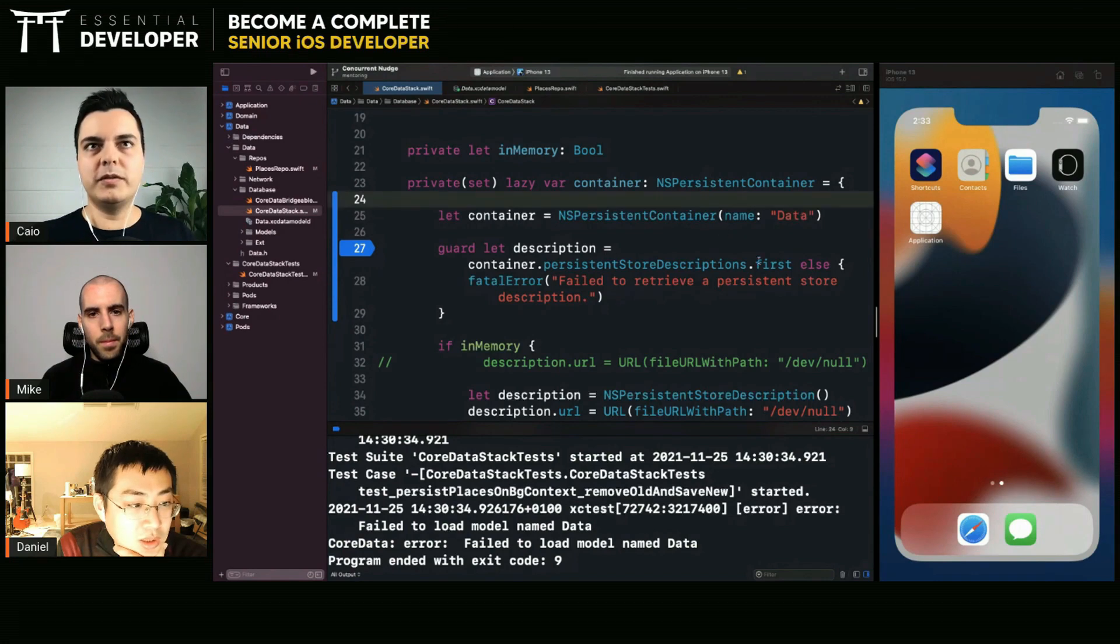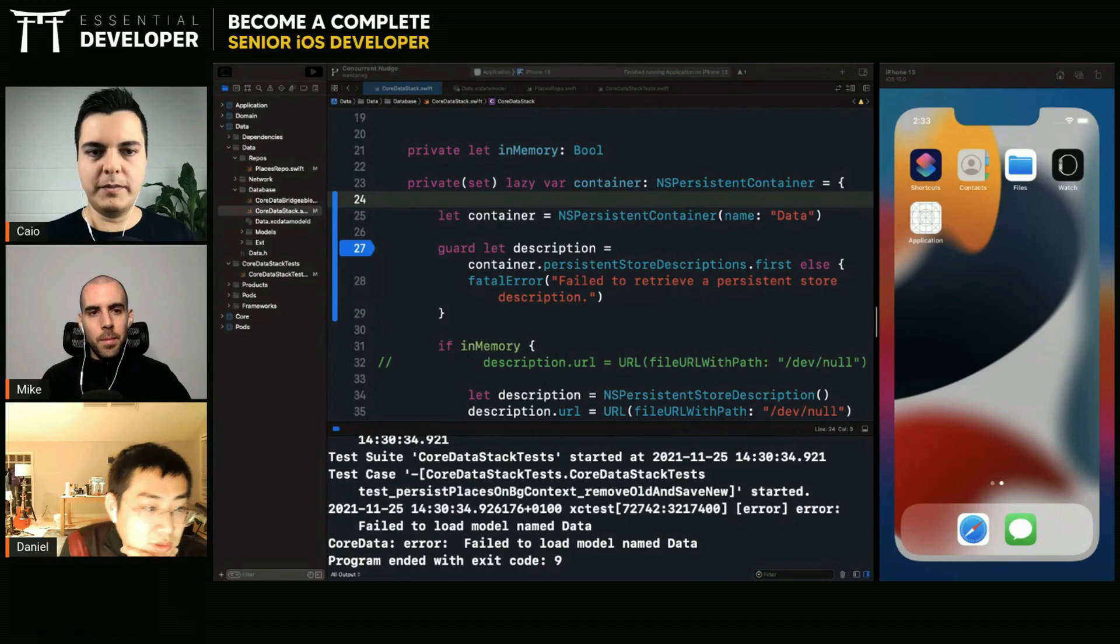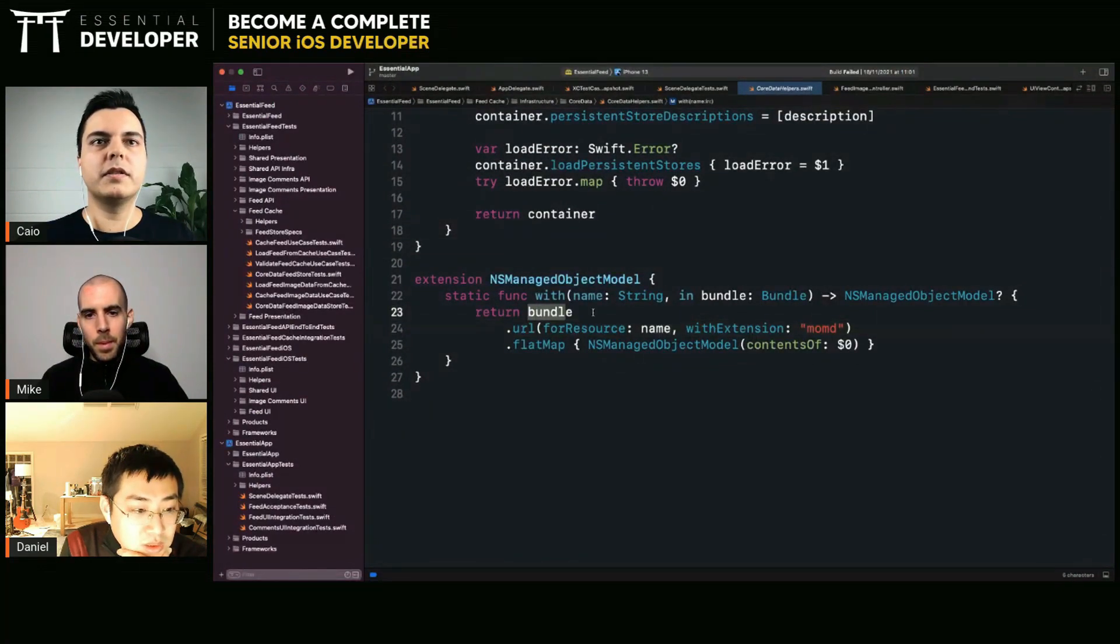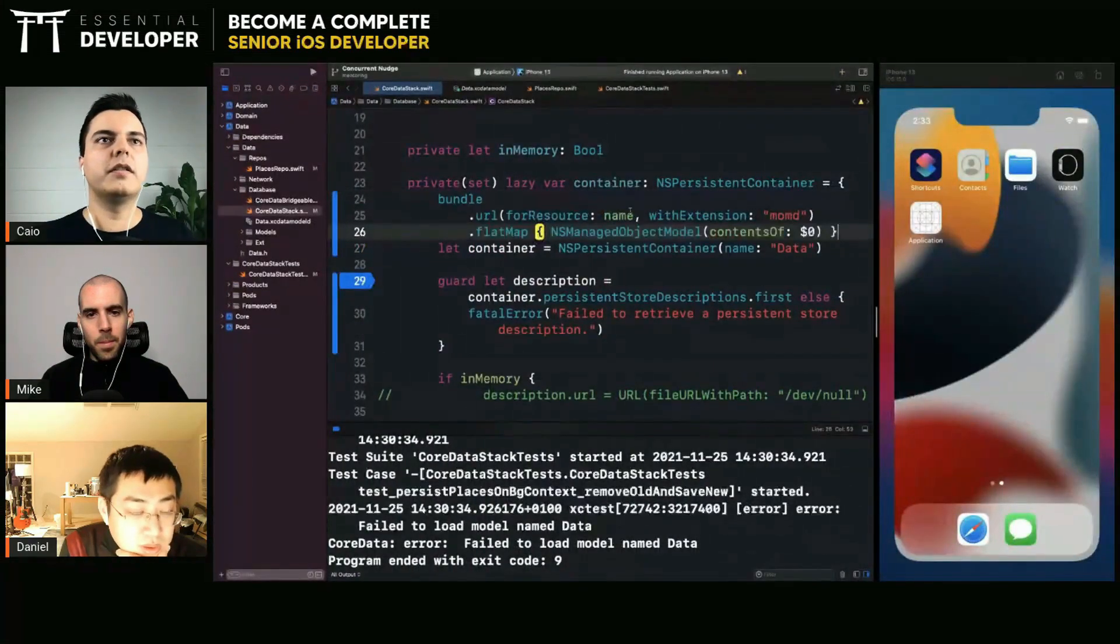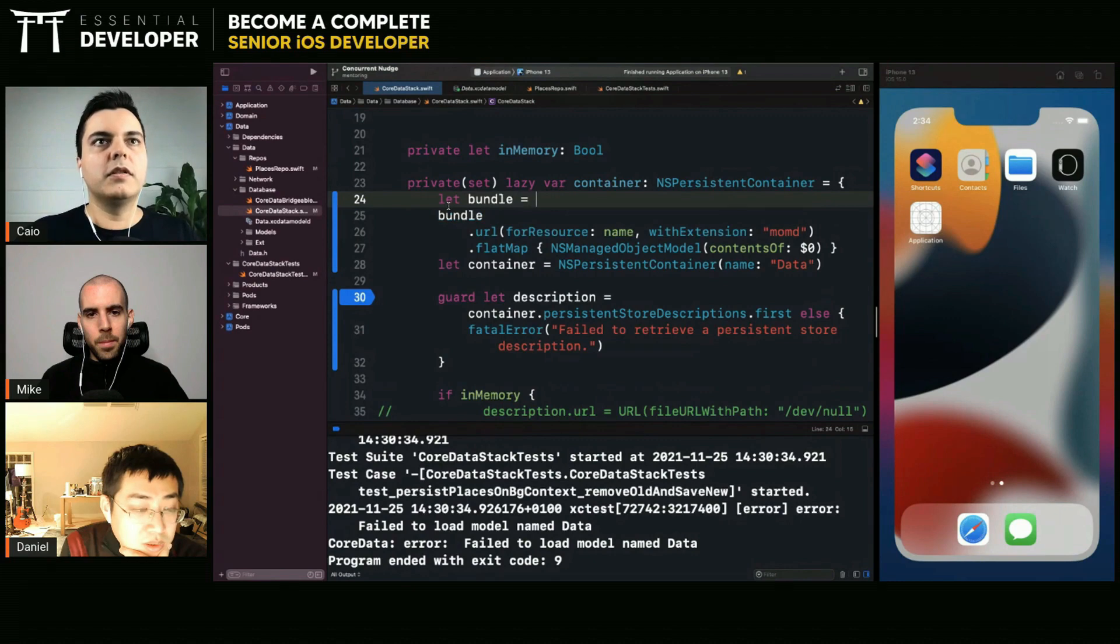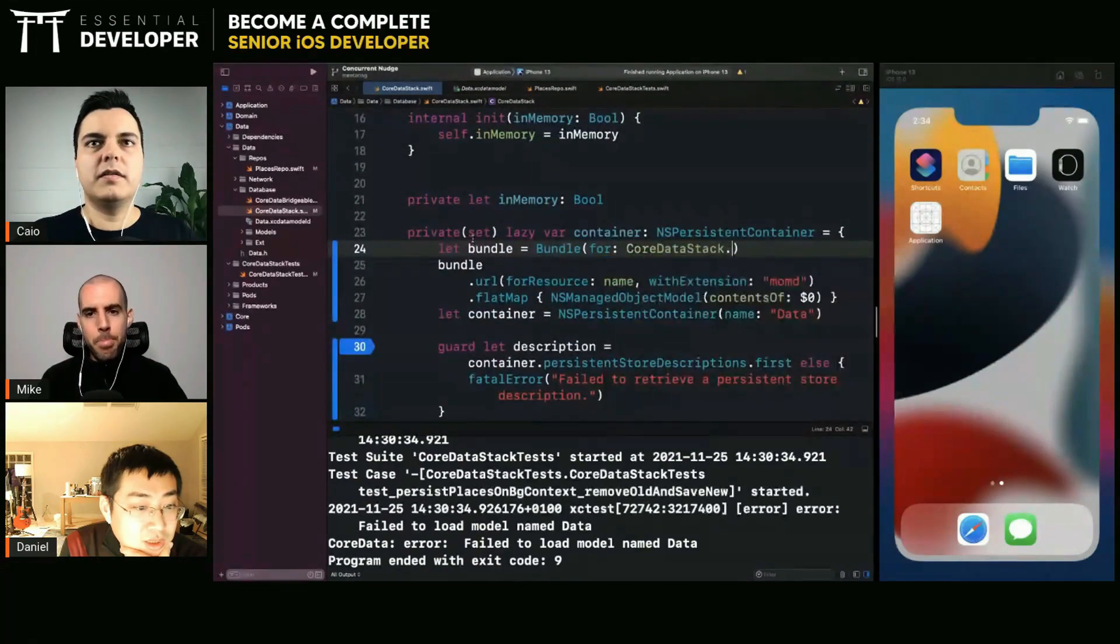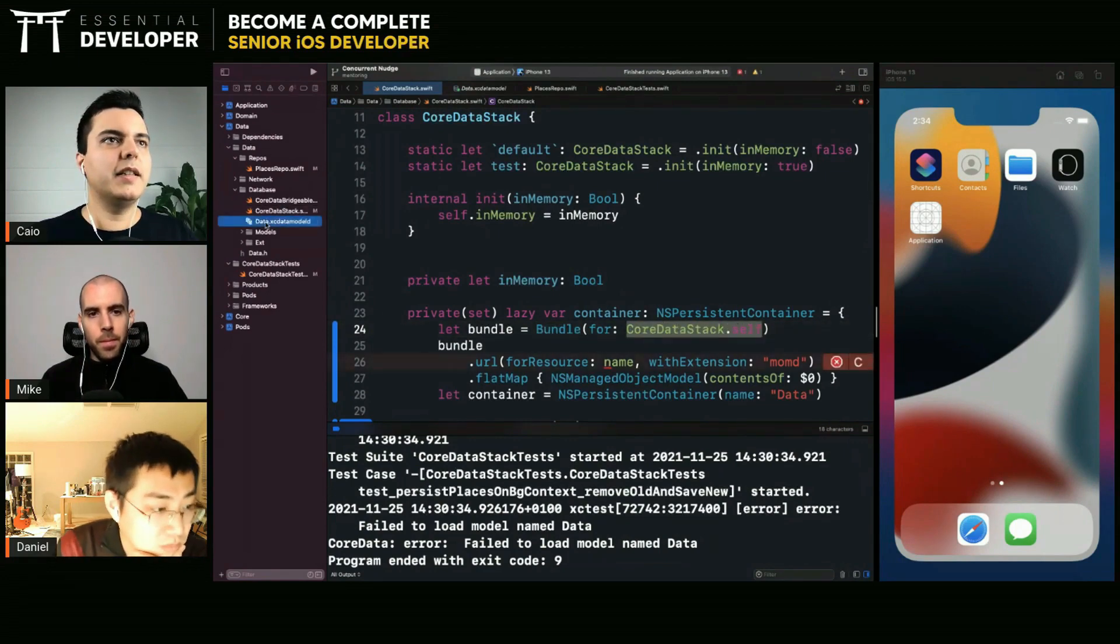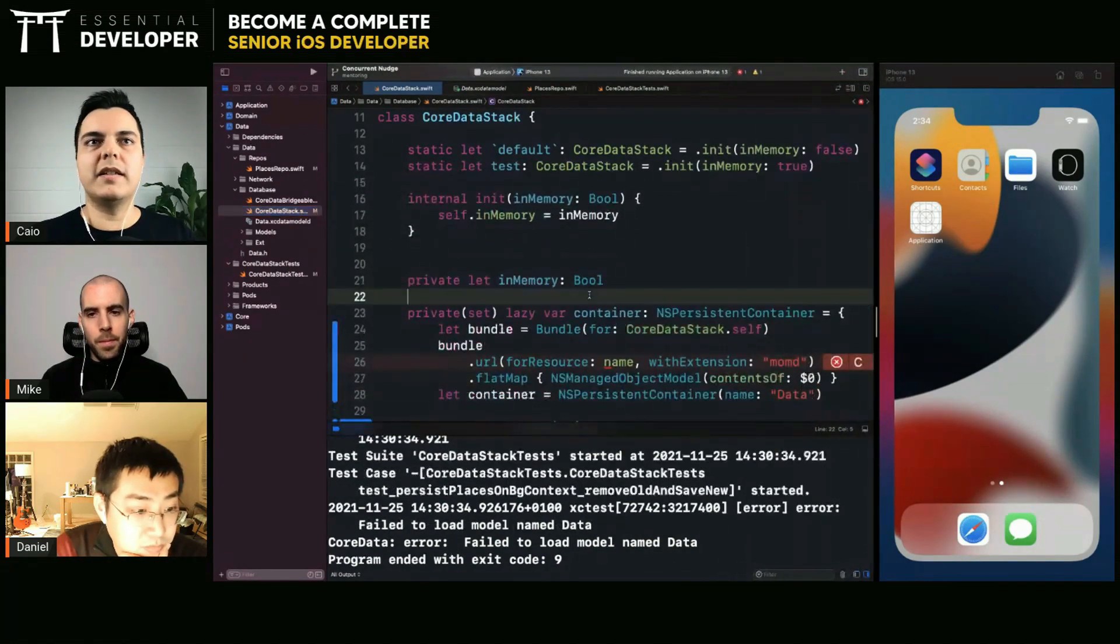So I think we need to load your data module from the bundle. Let me see if I can remember the method for doing this. We need to get the bundle, let bundle, for this class. What is the name of this class? Core data stack. I'm using the core data stack because I'm getting the bundle where this class lives, which is the same as the bundle where the data is, right? Yes, both in the same target. All right.